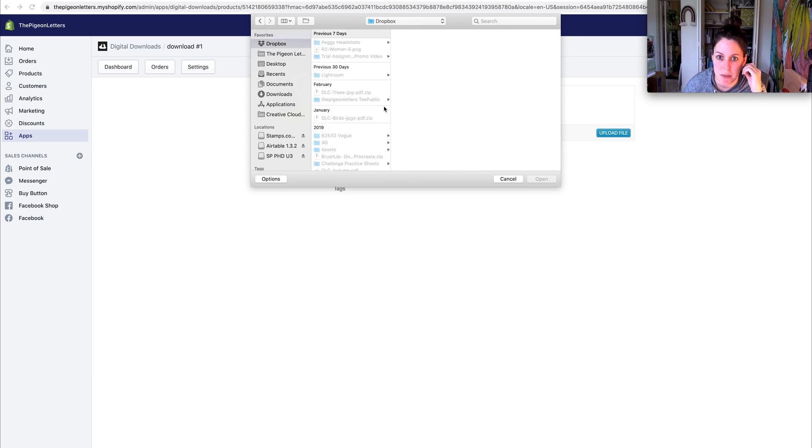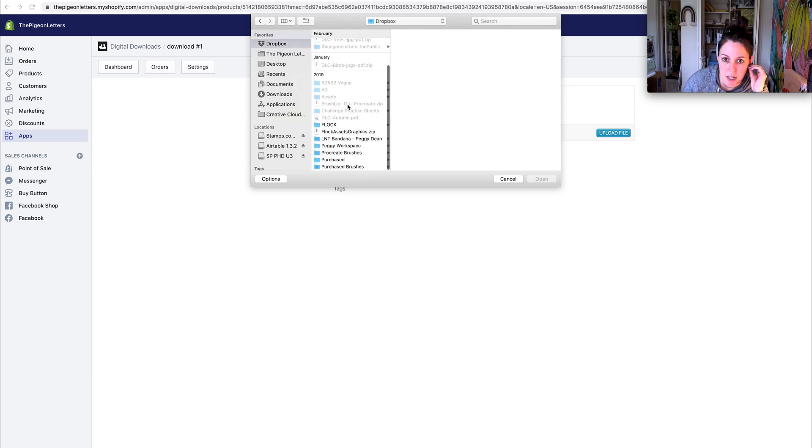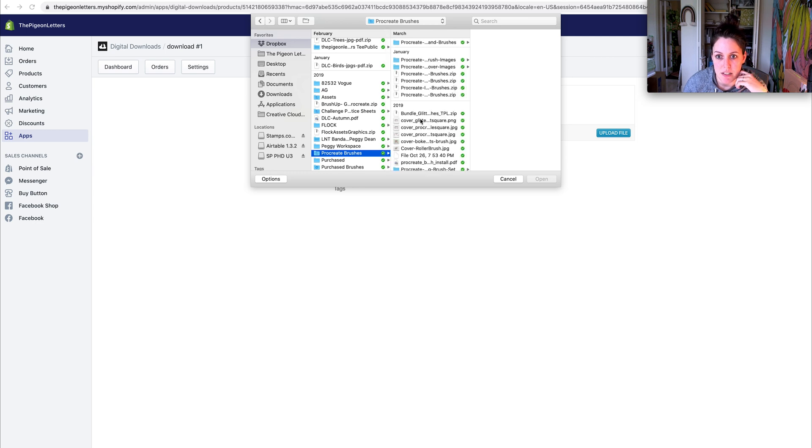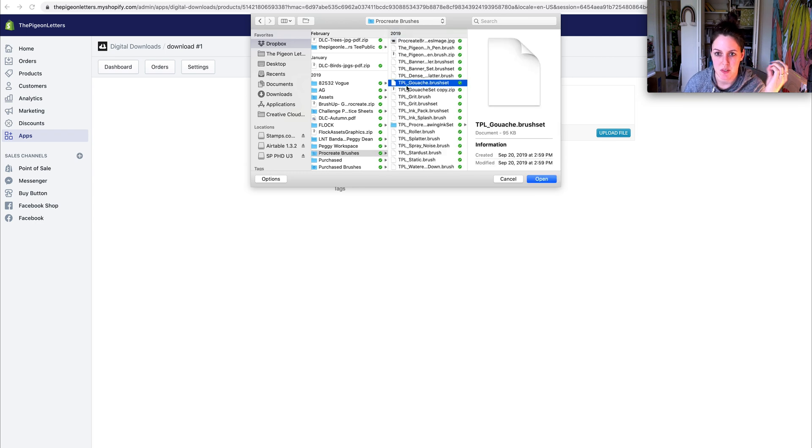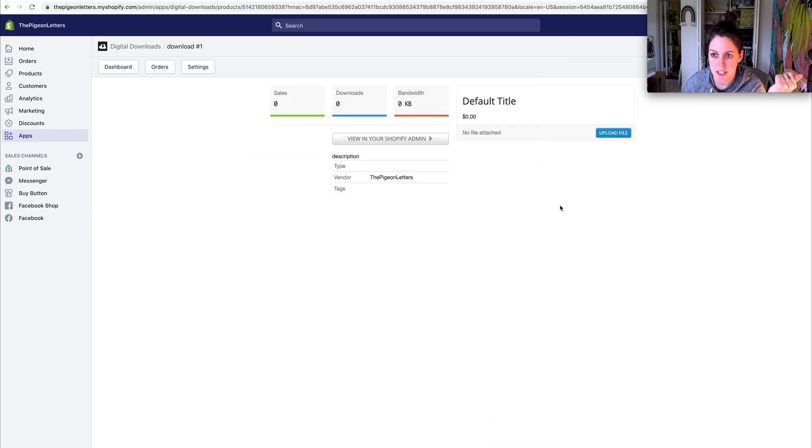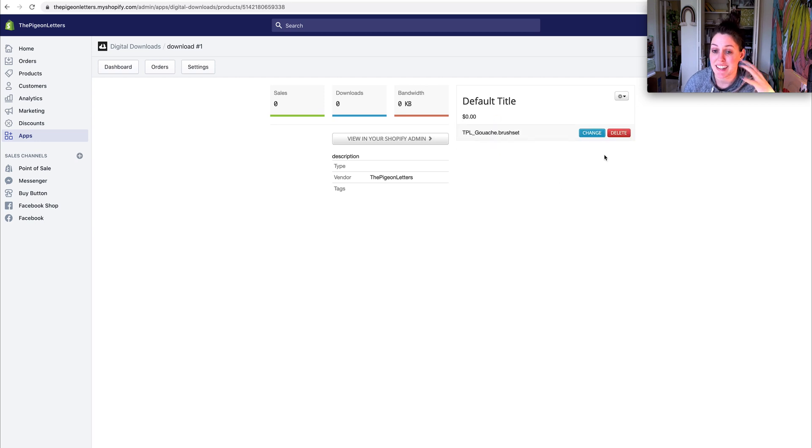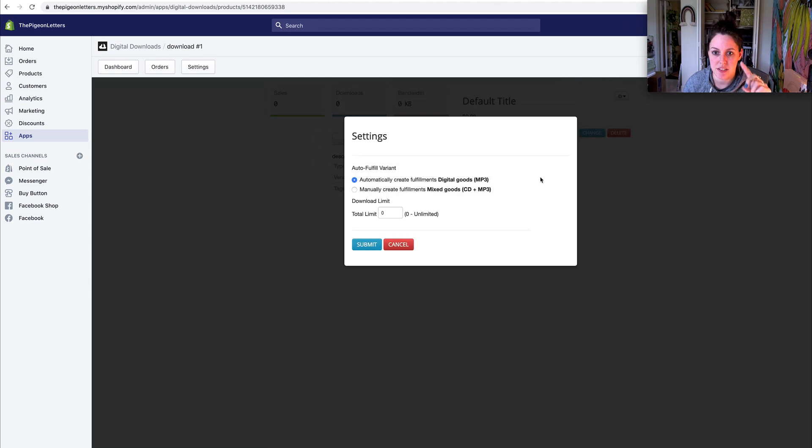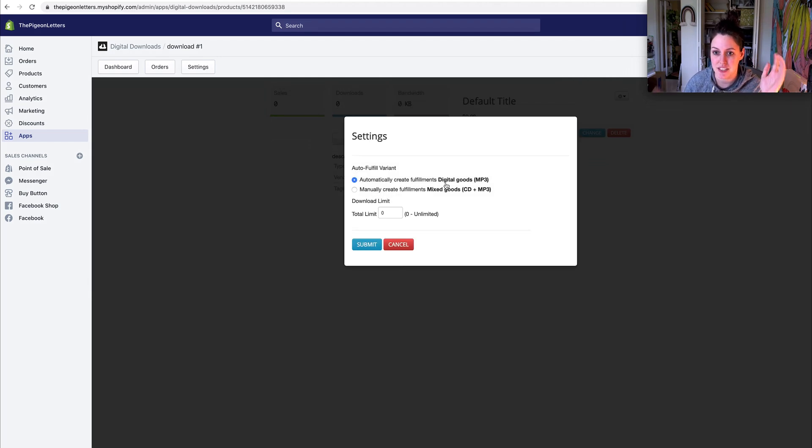I'm going to open up a procreate brush to put in here. So I'm uploading a brush set. I'm going to say open and then that will upload. And then I can change the settings of this - I can go to settings right here. What this is going to do is allow it to automatically fulfill and that's default.